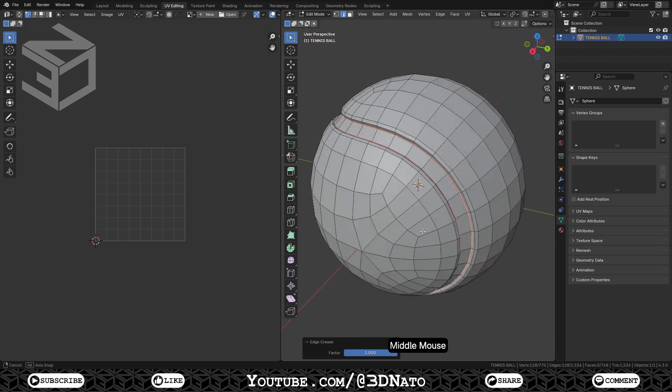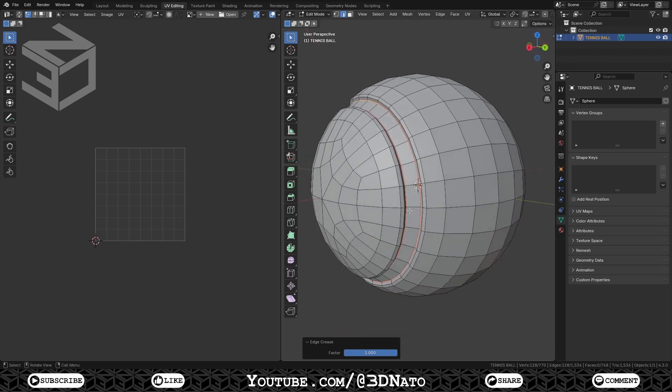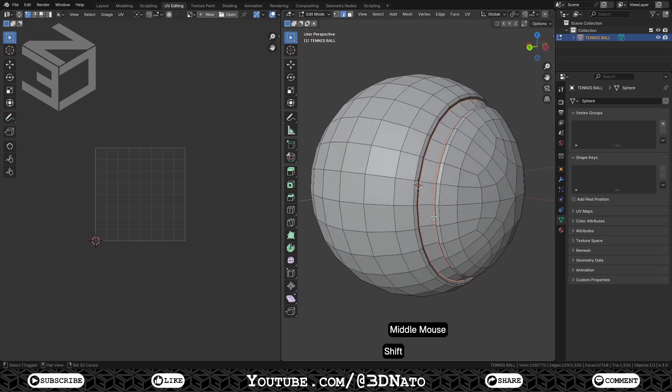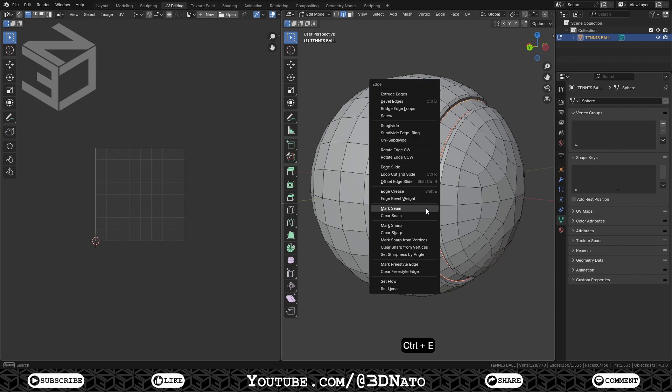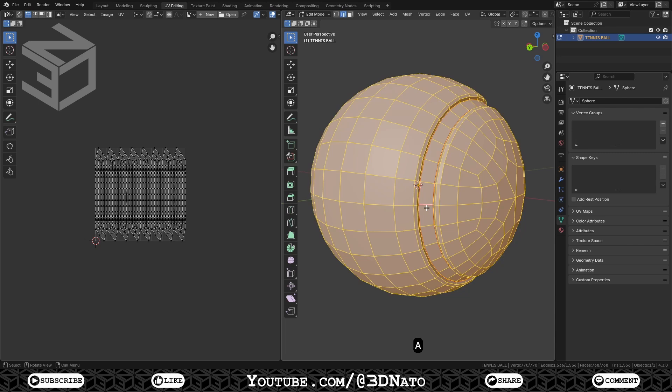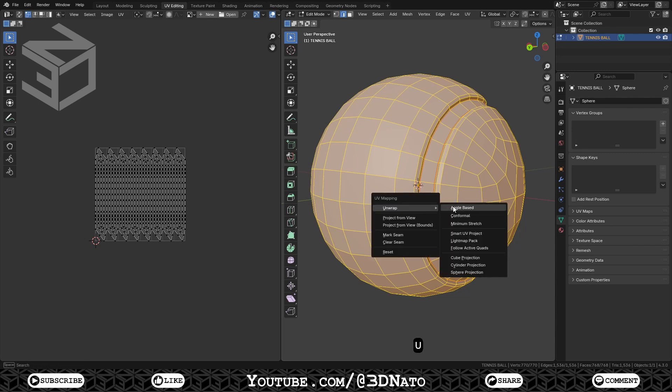Now let's create the seams. Shift select this middle edge here, and this other one here. Press Ctrl plus E, and select Marked Seam to create the seams. Now we can start unwrapping the model. Press A to select all, U to unwrap, and select Minimum Stretch.